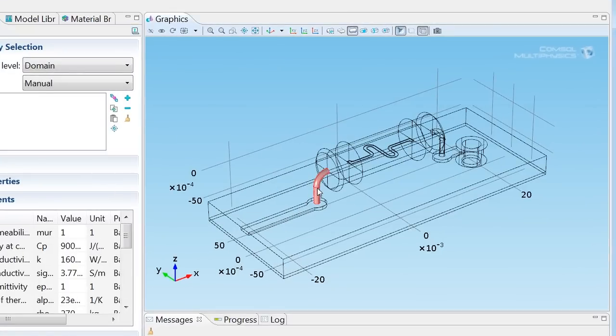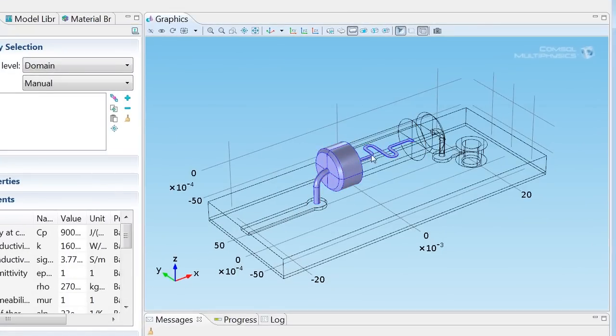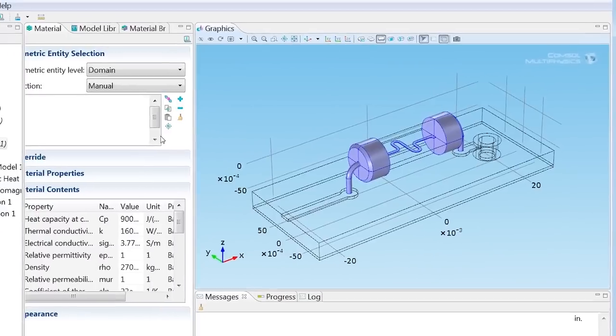Now let's add aluminum only to those places where we want it to apply. I'll select this wire leading up to the fuse, the heat sink of the fuse, the actual fuse wire, the second heat sink, and finally the wire leading down to the circuit board. Those are all aluminum.